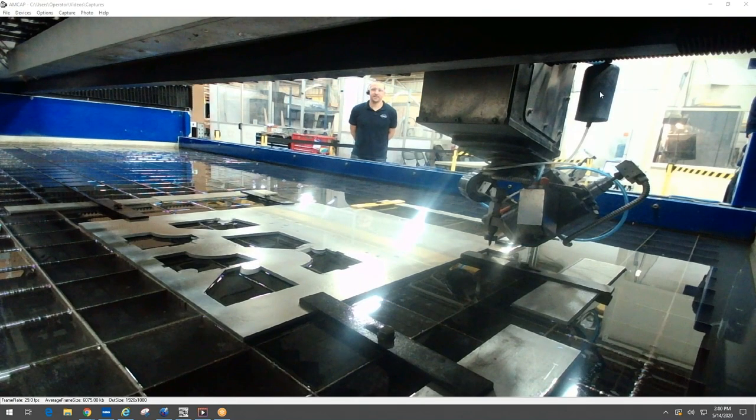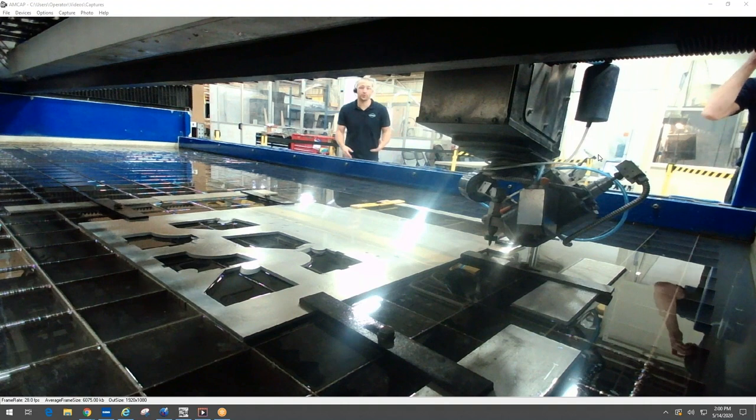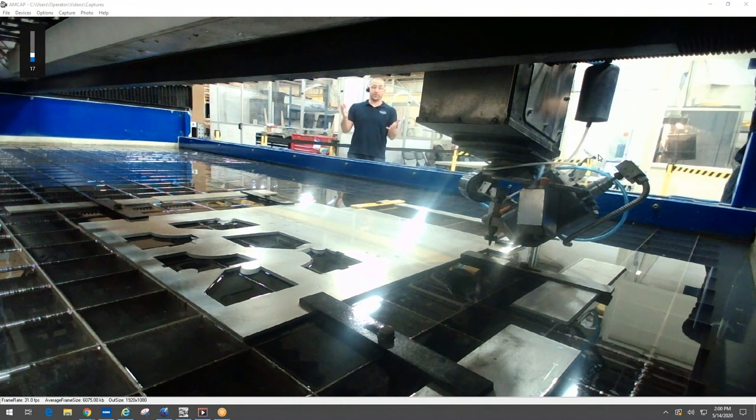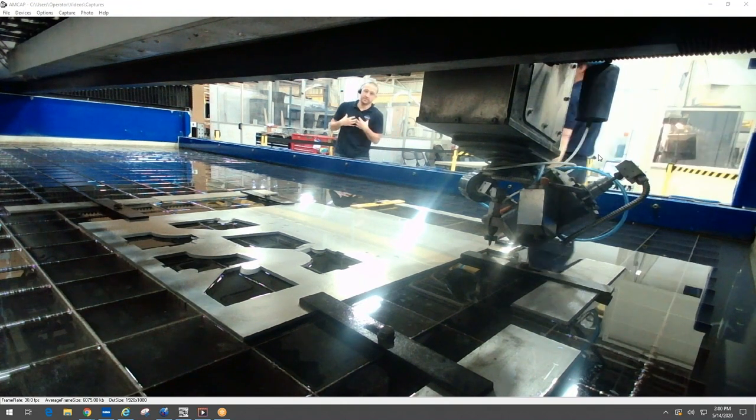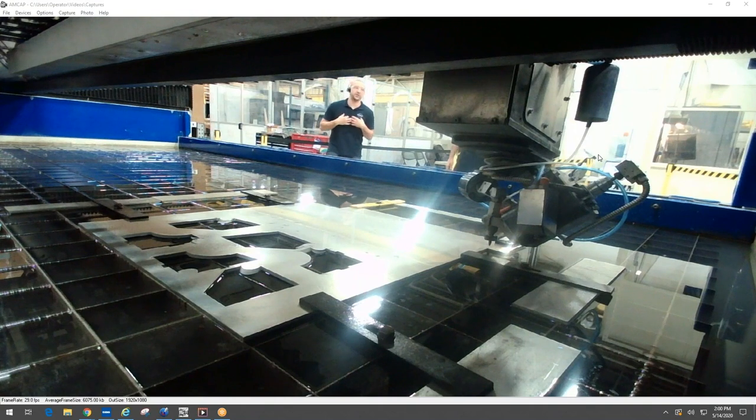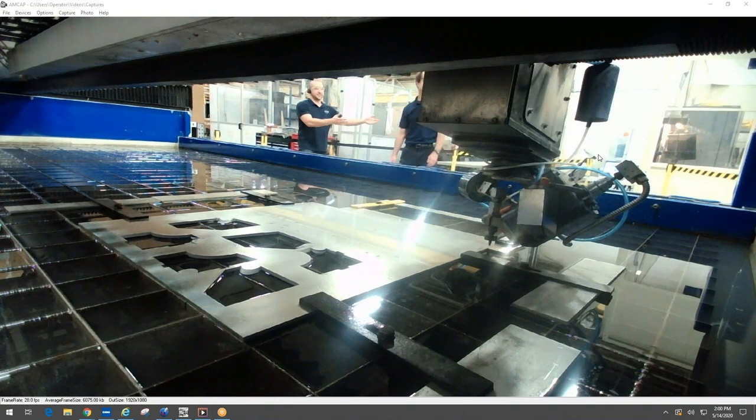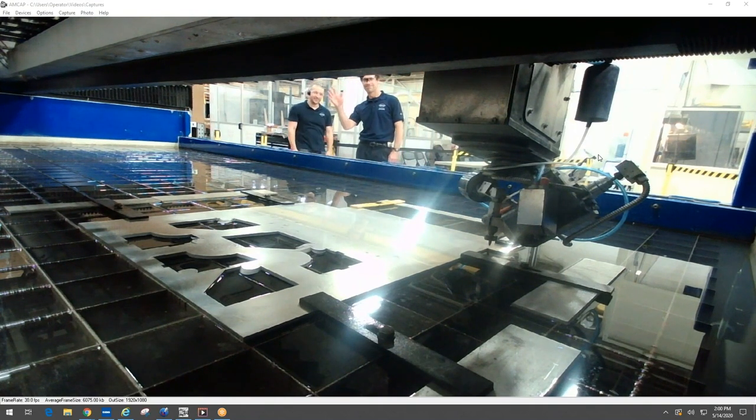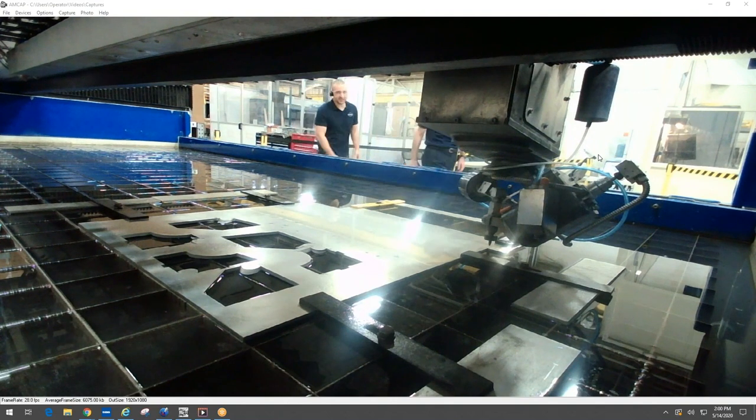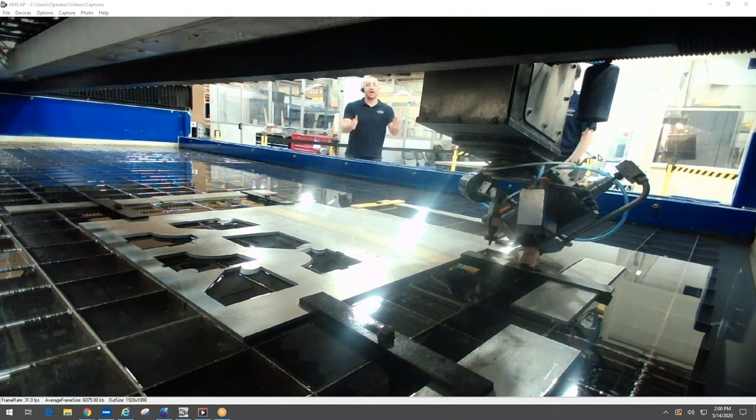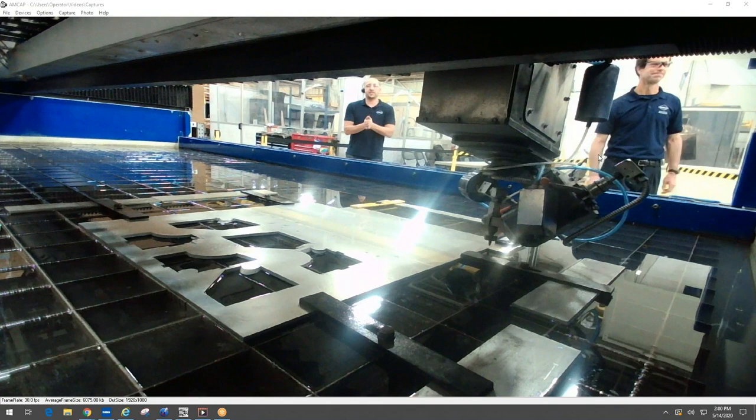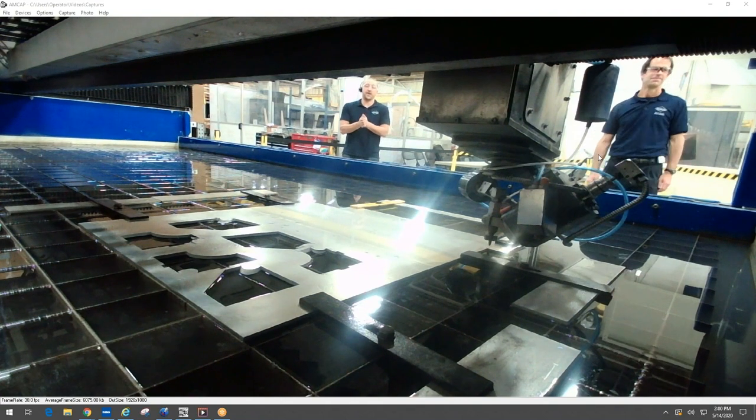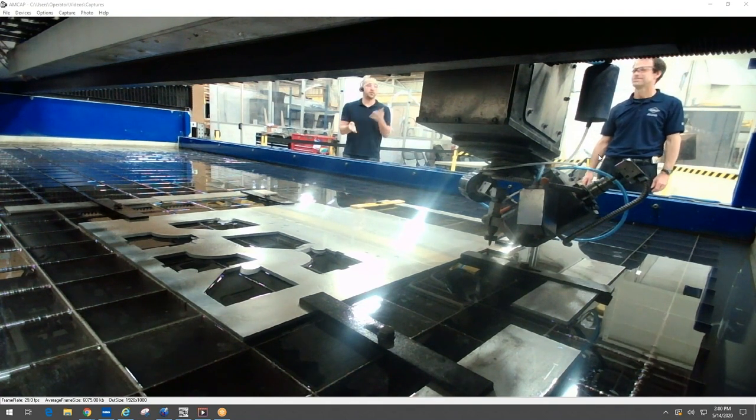Hello everyone and welcome to the Warjet five-axis bevel and weld prep demonstration. My name is Benjamin Sarah, I'm product manager here at Warjet, and this is Jeff Day, the senior application specialist here at Warjet. We appreciate you taking the time out of your day, we know your time is very valuable.